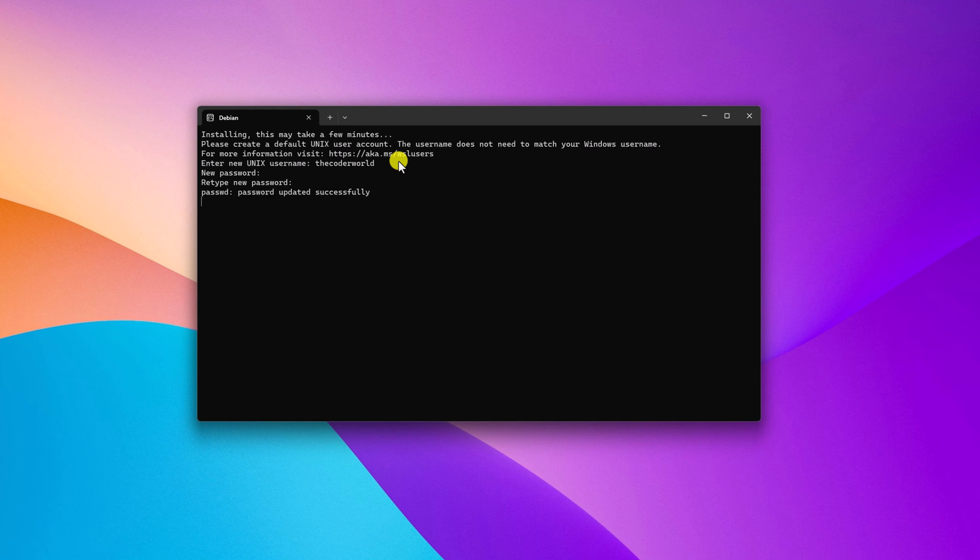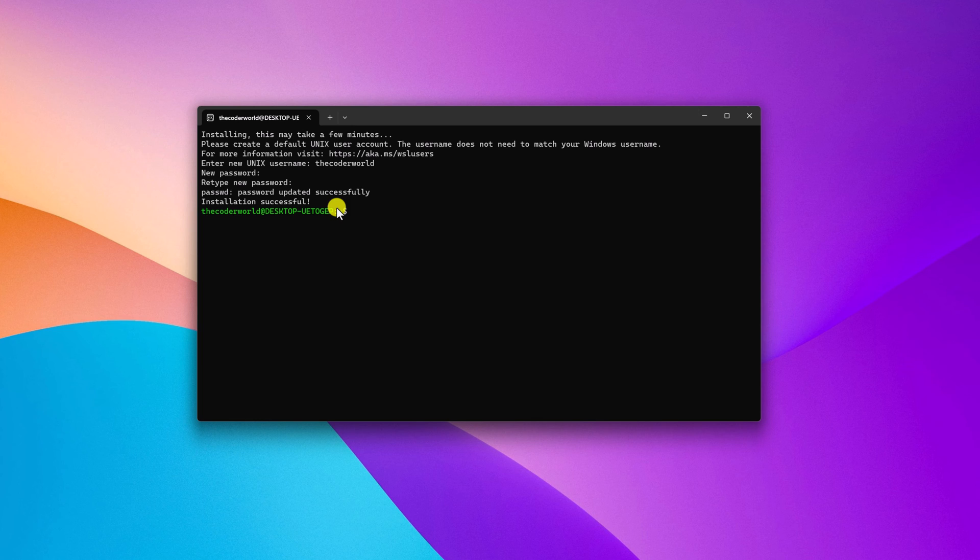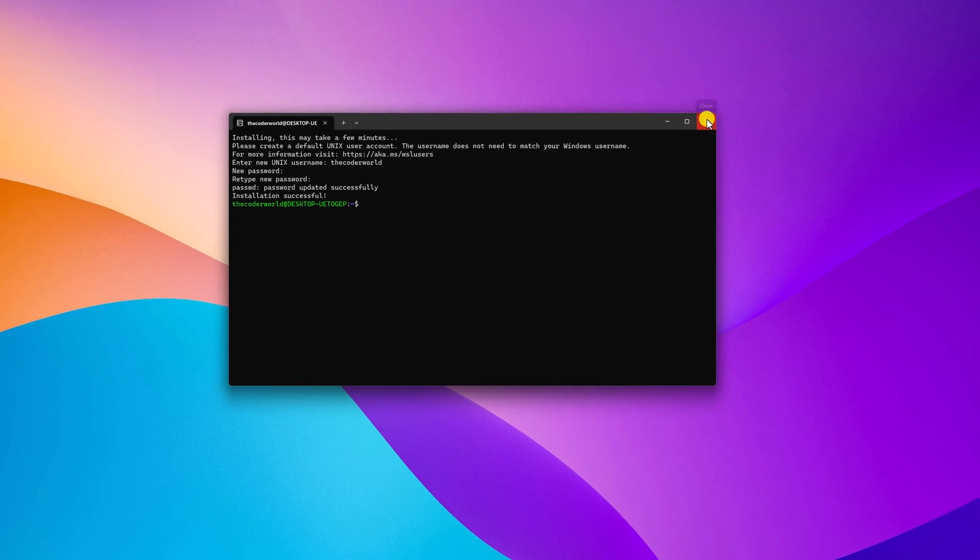Re-enter your password. Once you've created your username and password, you're ready to use Debian on your Windows operating system. Now simply close this window.